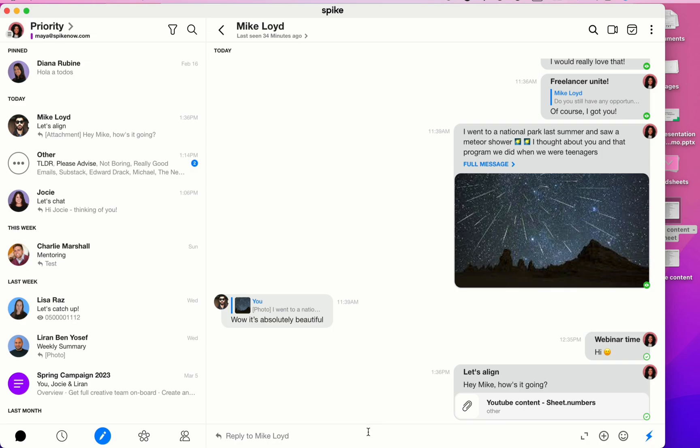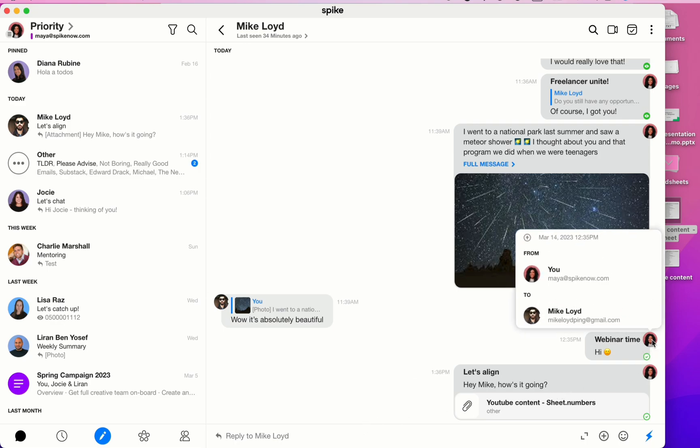If you want to check out a timestamp, click on the profile picture of the message and then you'll be able to see when the message was sent out of Spike.